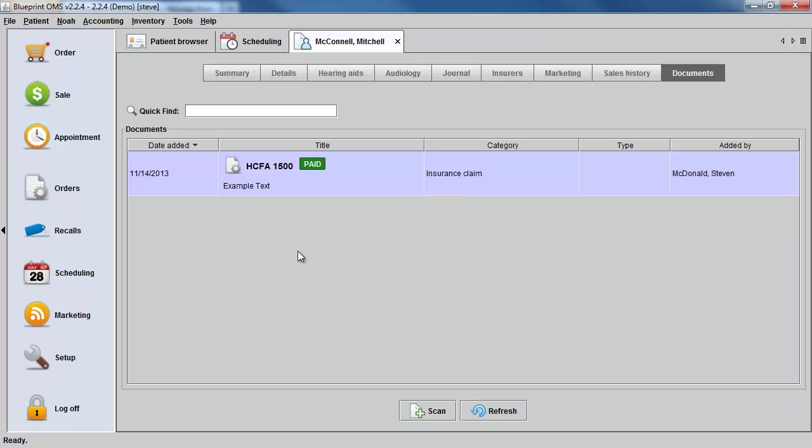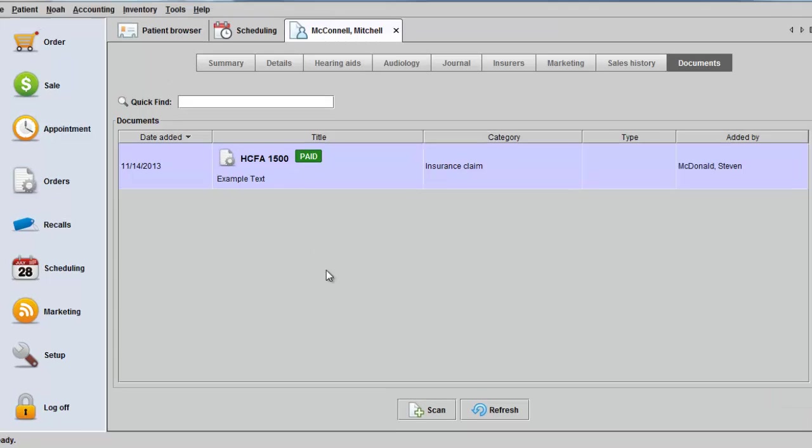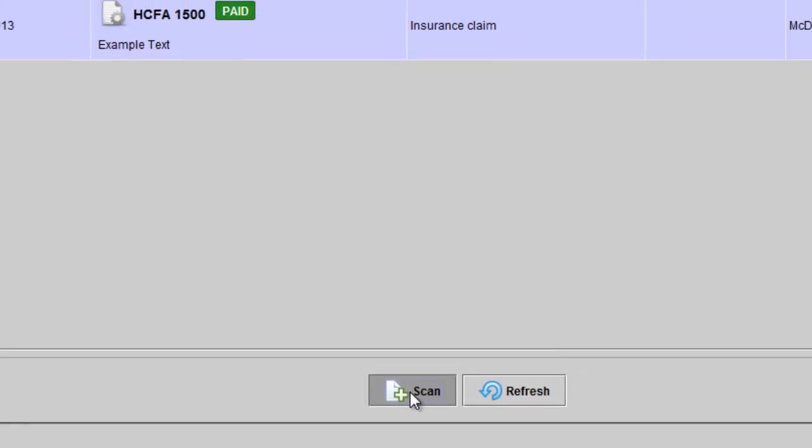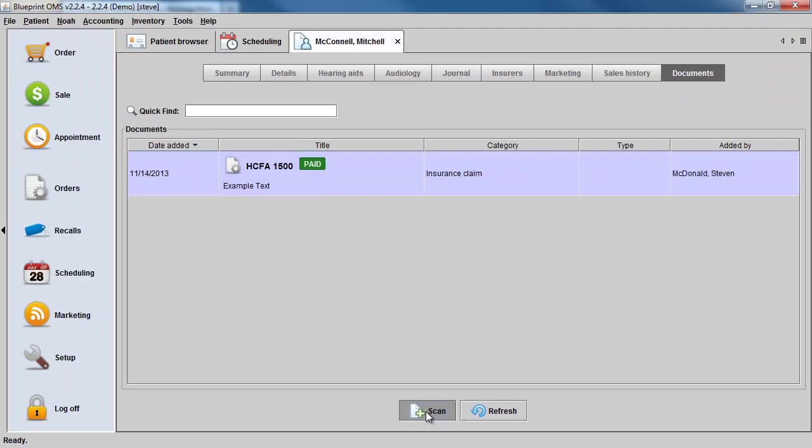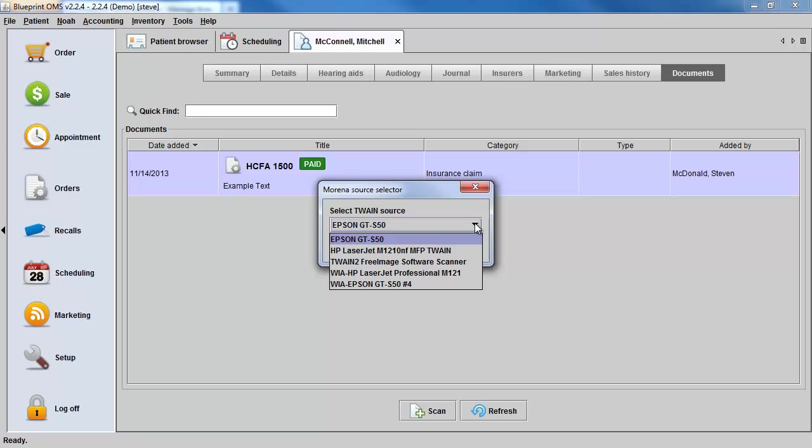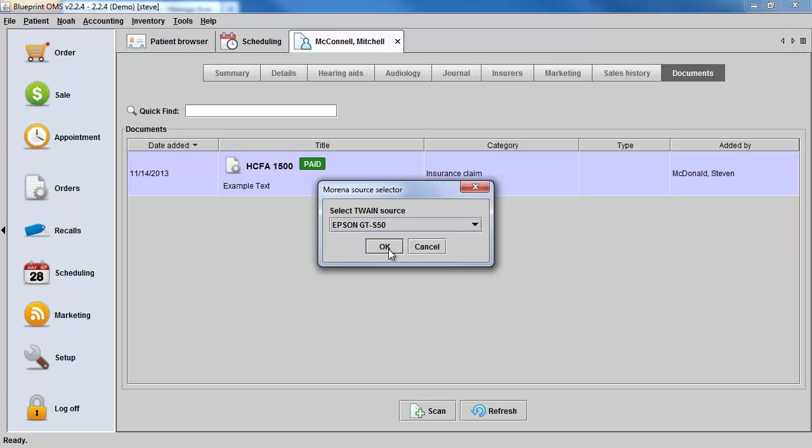Another option you have for saving documents on a client's file is to scan them directly into the client's file. All you need to do is click the Scan button at the bottom of the screen, select the correct scanner from the drop-down menu, and click OK.